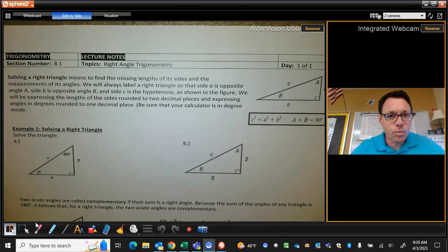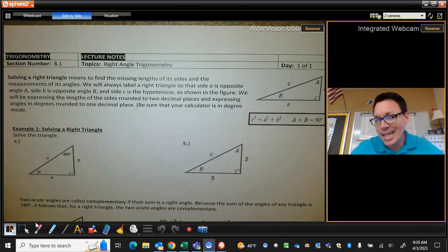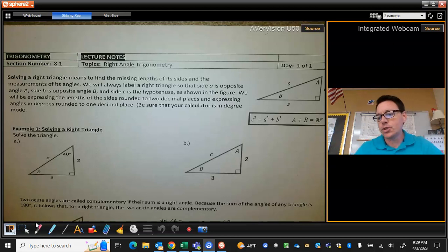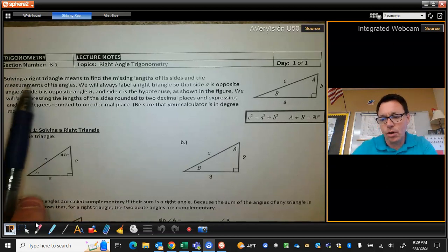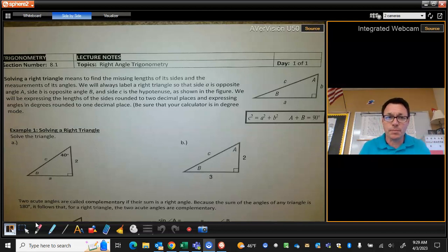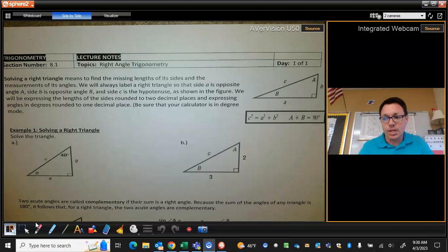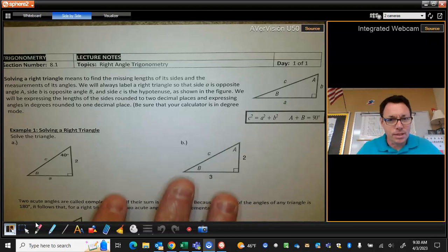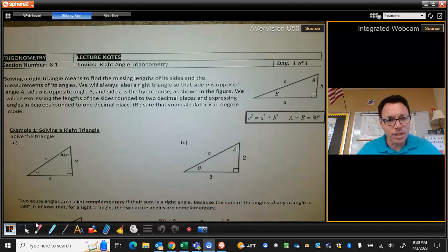Hey guys, we're going to start Chapter 8 today. We're going to start off with what's actually going to be kind of review for us, because our book introduces the idea of solving right triangles at the beginning of Chapter 8. Chapter 8 is really about solving non-right triangles, so you have to start with what you know before you can do what you don't know. But we already did this at the beginning of the year.